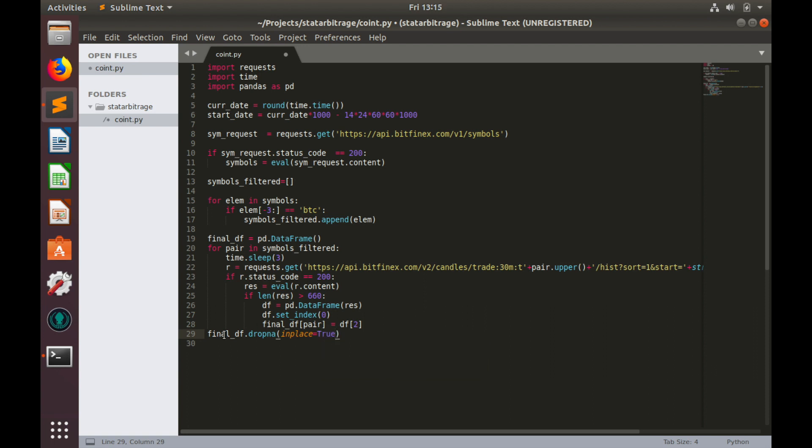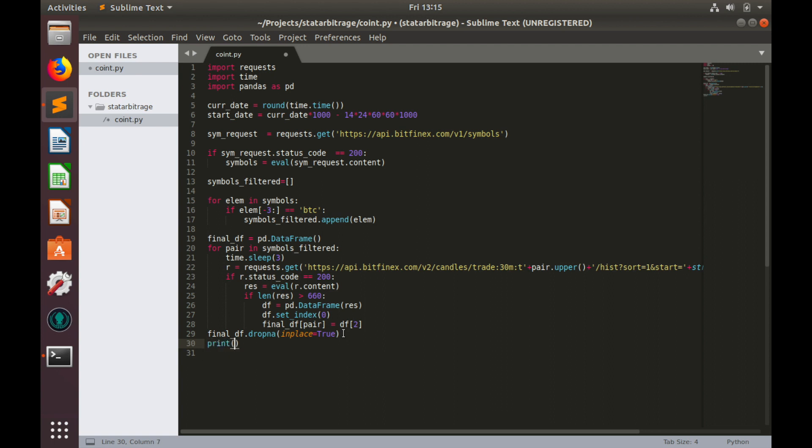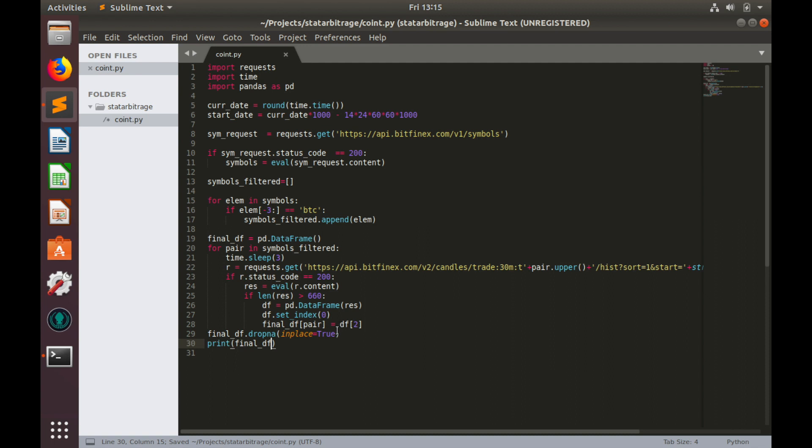This data frame final_df contains pairs names and their historical price close data. Let's print this data frame to make sure that we are doing everything right. Print final_df, hit save and run the code.